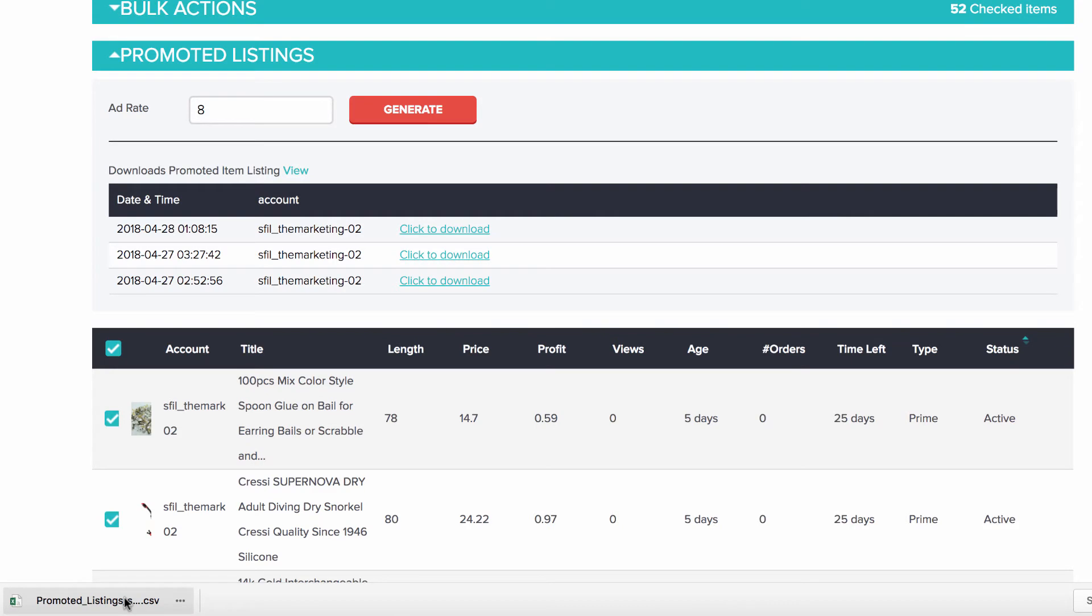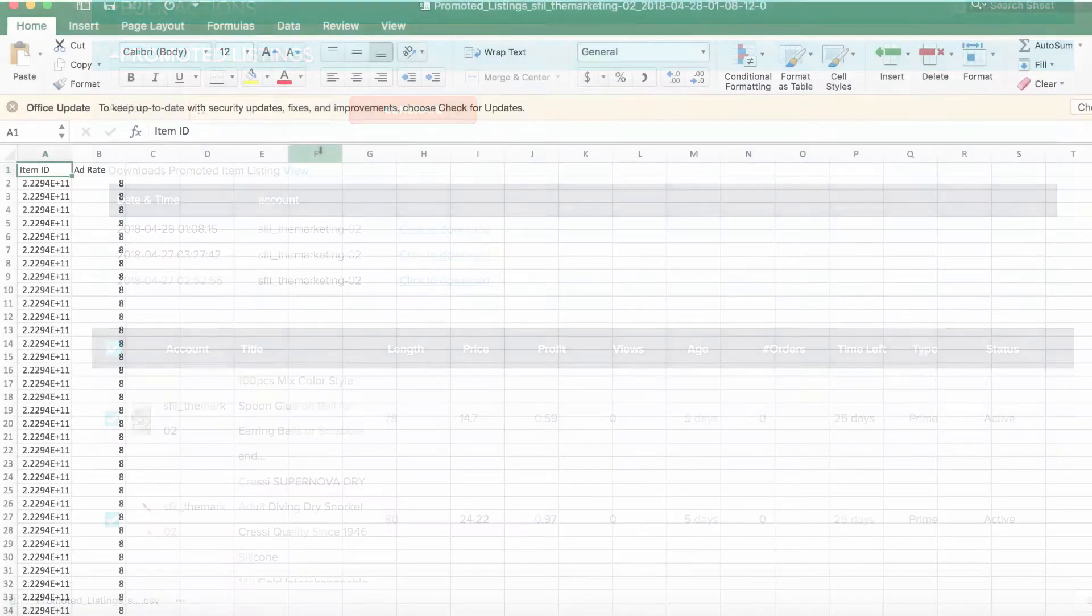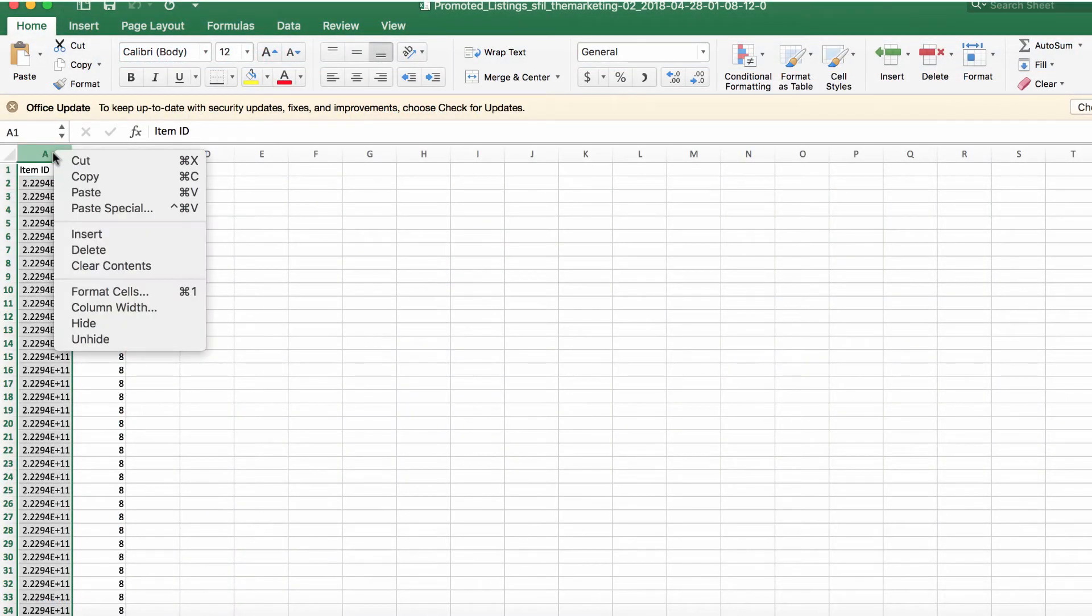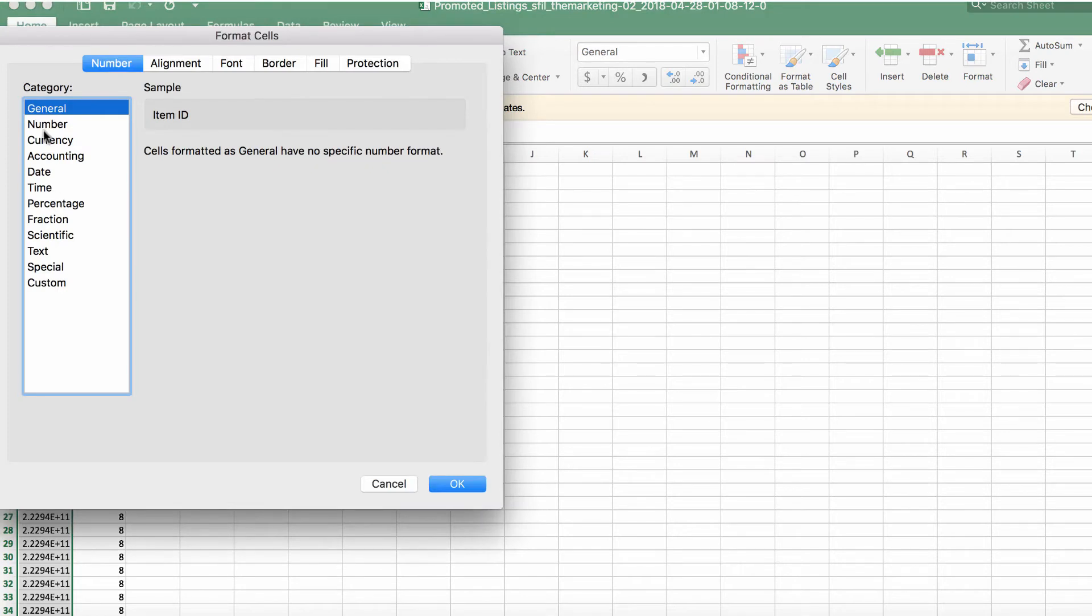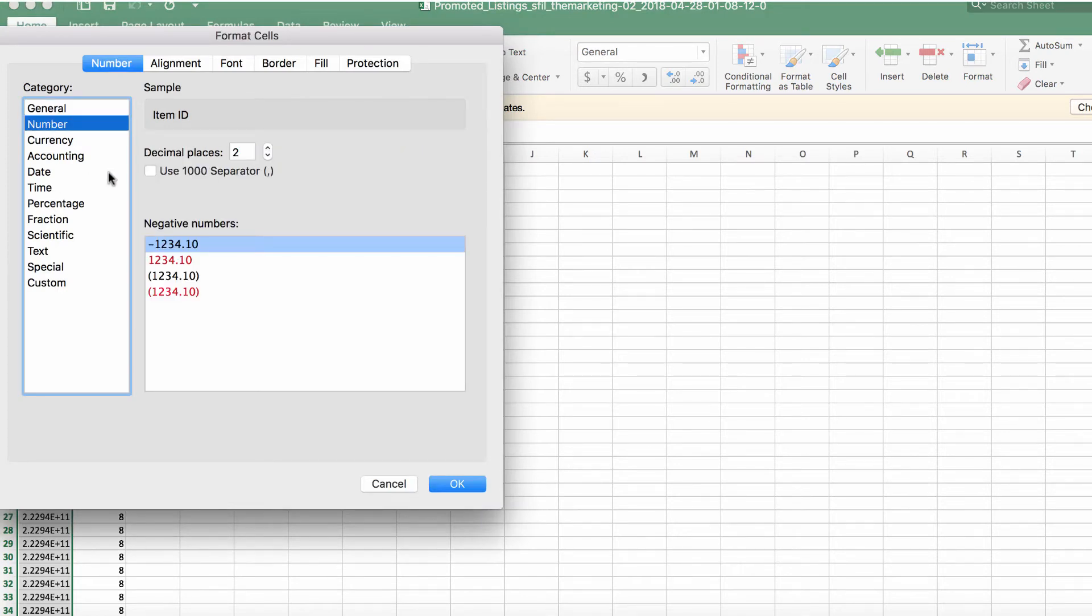Open the Excel file and make sure everything looks correct. The file format needs to be compatible with the eBay File Exchange tool.